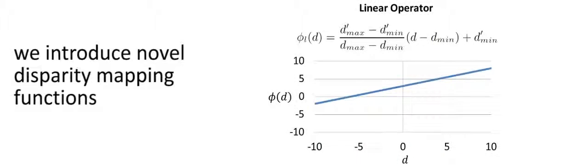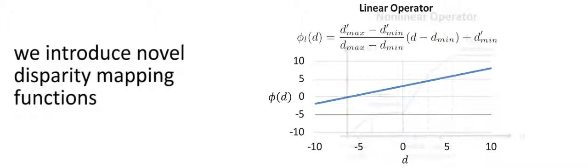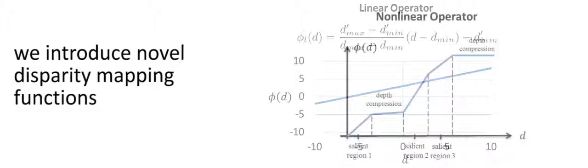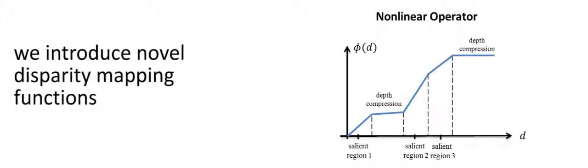We therefore introduce a set of disparity mapping operators that allow us to remap the input stereo videos. These operators can vary from a simple linear remapping that controls the perceived depth of the scene, to more complex non-linear operators that can bring out certain regions while compressing others.